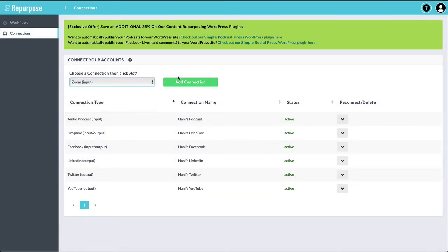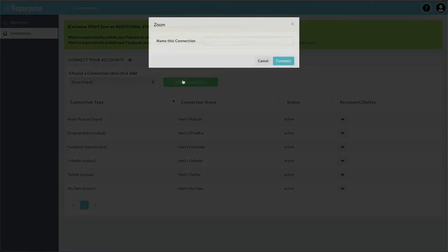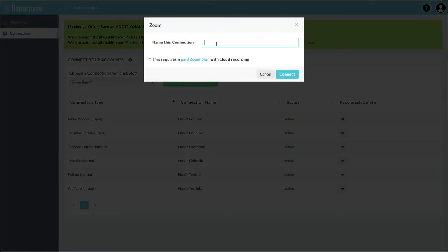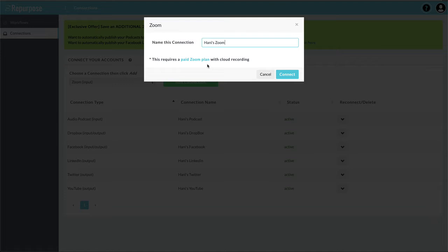I'm going to choose Zoom, add connection, give it a name, and click Connect. Before I click Connect, you've got to make sure you're on a paid Zoom plan with cloud recording enabled.